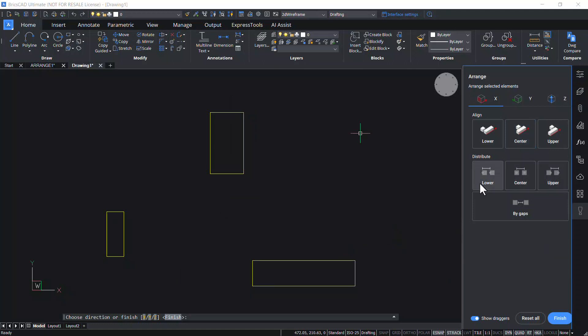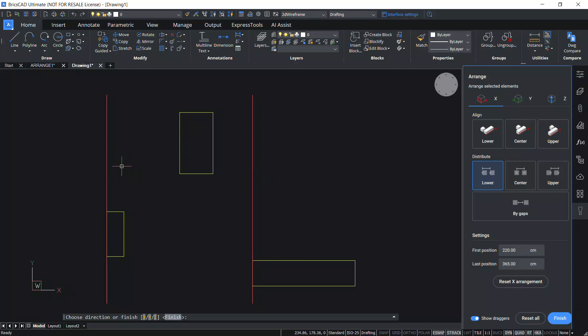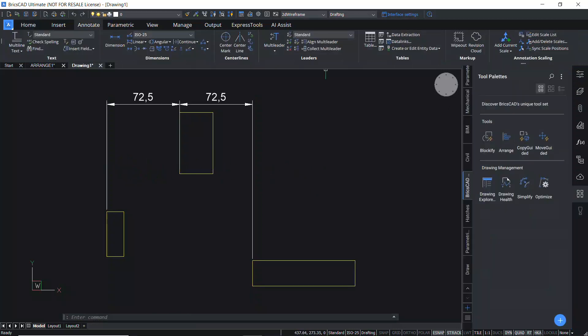Under Distribute, we have lower, center, and upper options. The Lower Distribute arranges the entities such that the distance between the lower bounds of the consecutive entities will be the same along the x-direction, as is clear from this illustration.